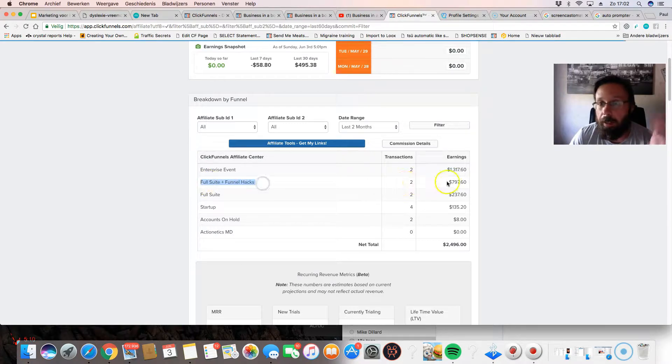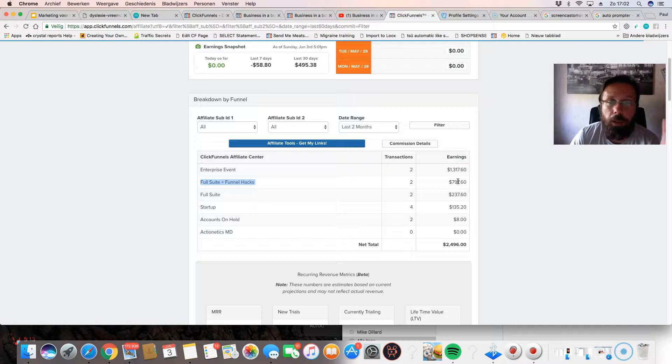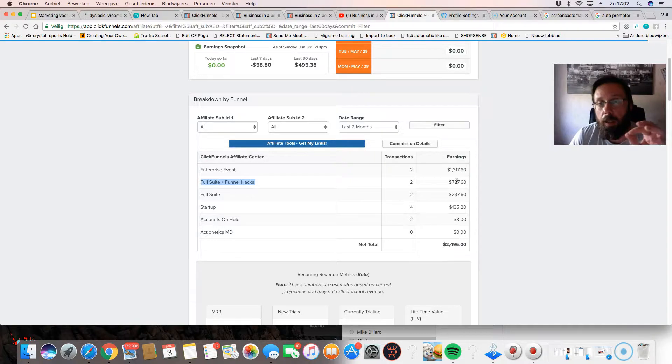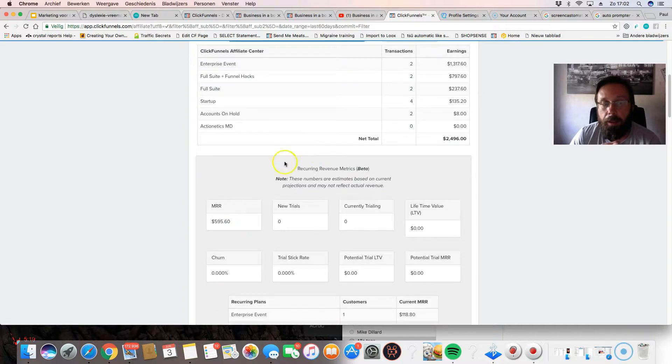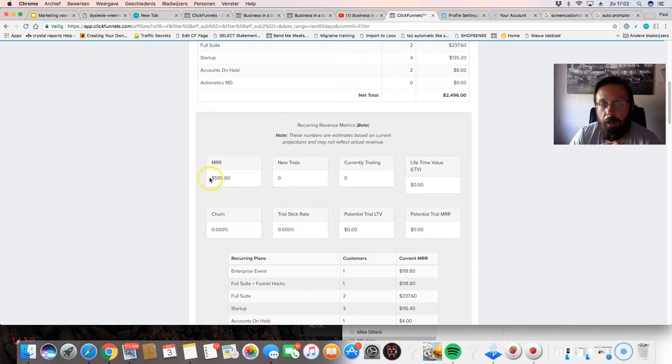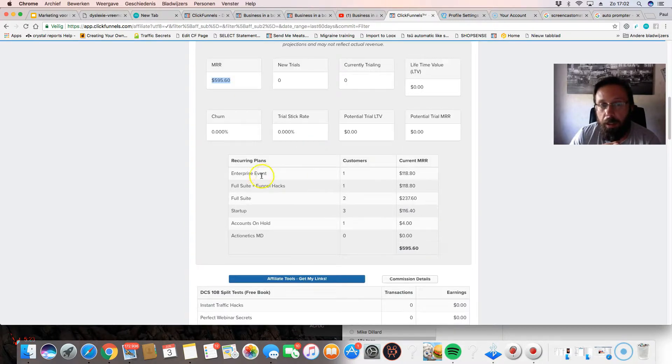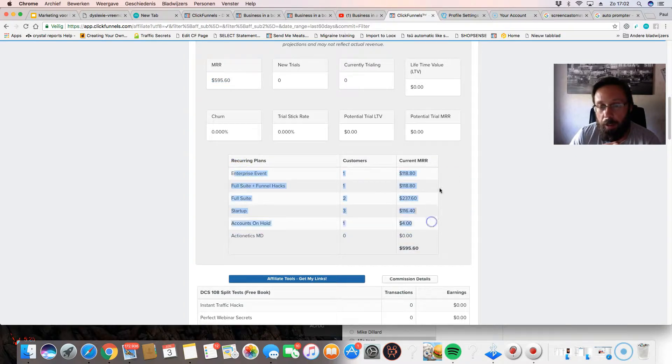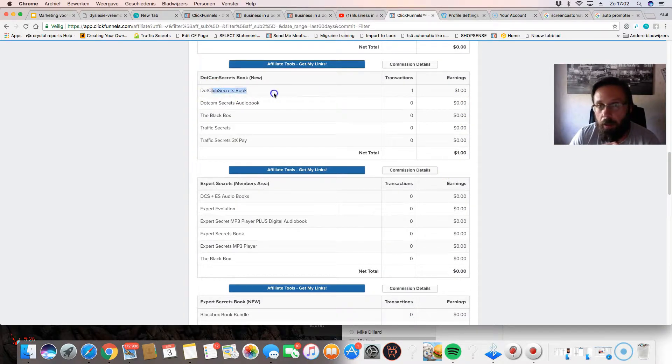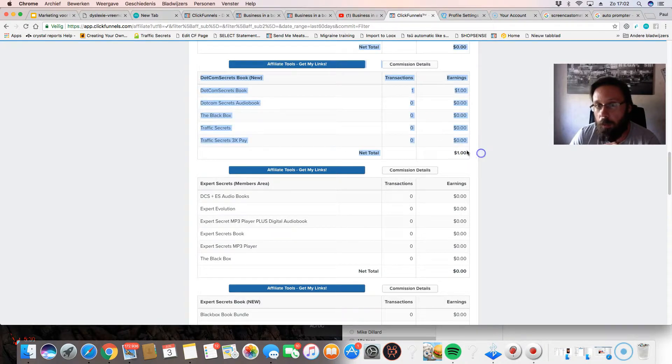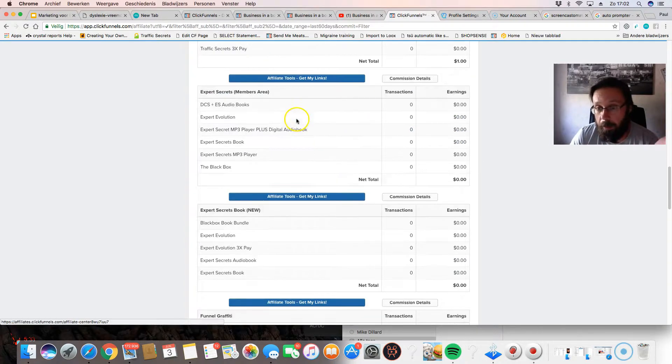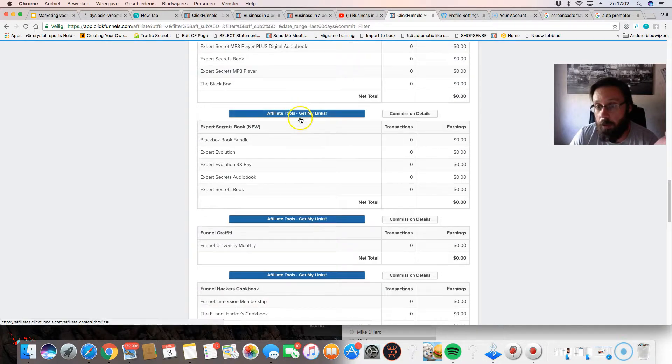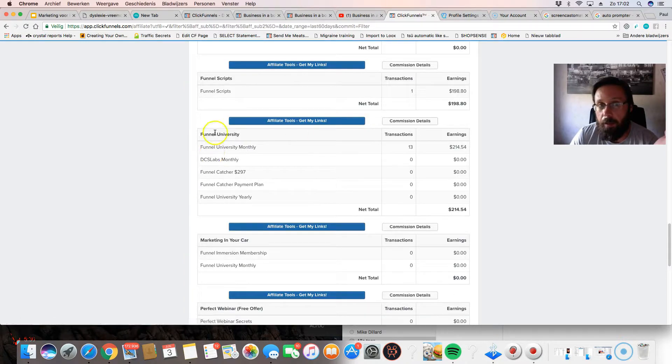I sold a Funnel Suite package, and that's what I mean with sticky cookies. Somebody came into ClickFunnels and after that bought a course. This is monthly recurring revenue just on this ClickFunnels account. Here you can see the enterprise recurring plans, what it adds up to. Here it's like, oh, I sold DotCom Secrets, so you get one euro, but they might buy something else, so it's all tied together.